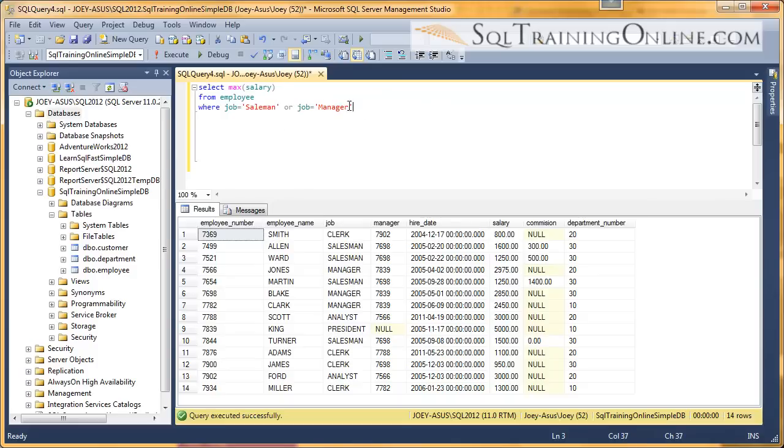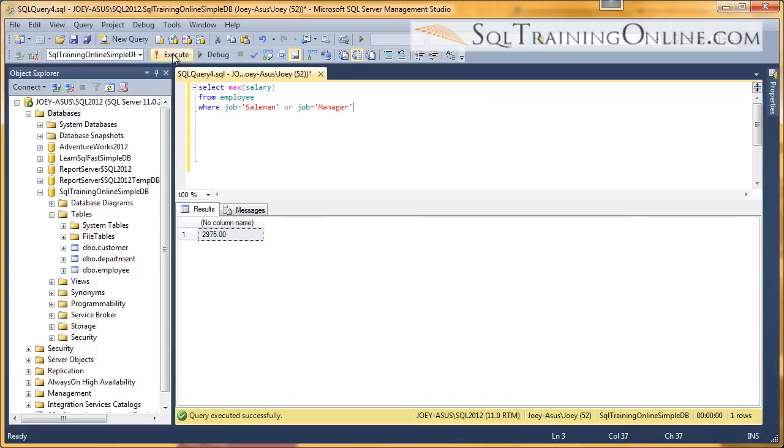So I could run that. And the maximum salary between salesman and managers combined is $2,975.